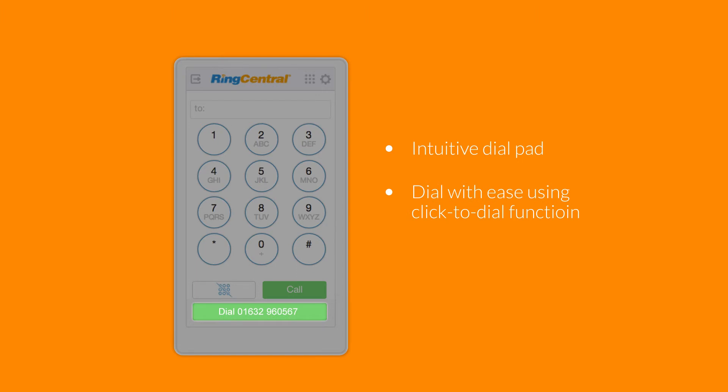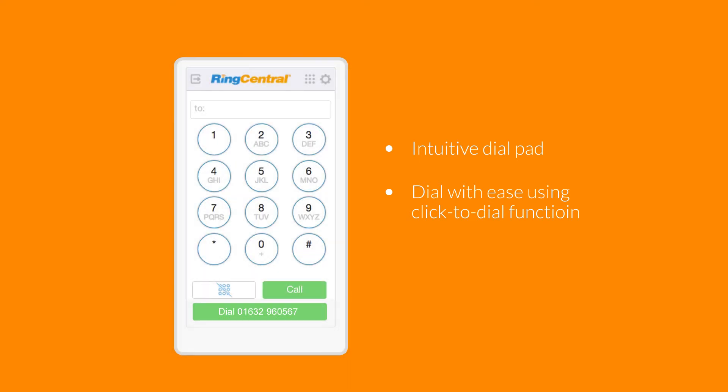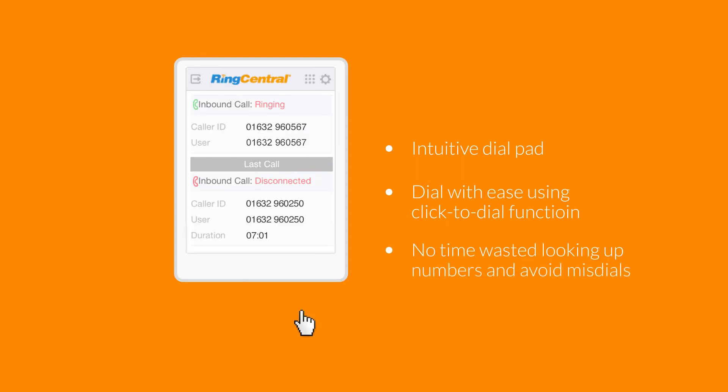When you select an end-user within Zendesk, RingCentral instantly populates the phone number in a button so you can call your end-users with just a click. Your process is streamlined and you completely avoid missed dials.